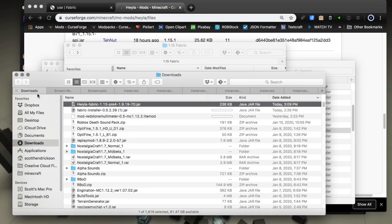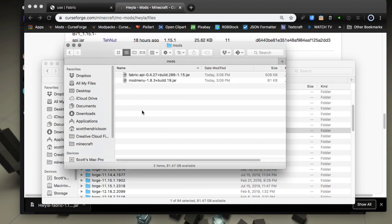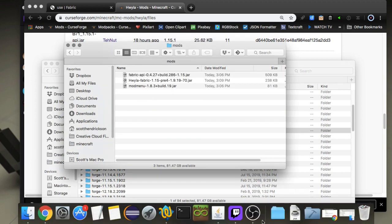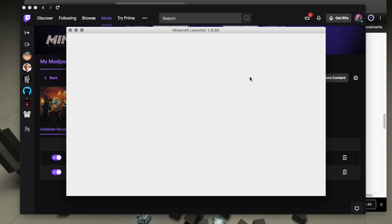Tab here, right here. So copy it and then paste it into the mods folder like so. And then once again we'll launch to get fabric, change our version and go through the whole process.